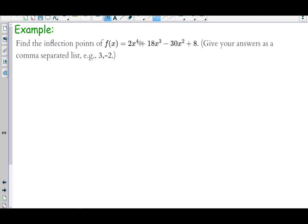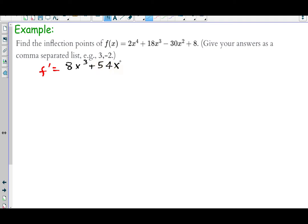Just inflection points — so we don't need to waste time on f prime analysis. For inflection points we just need f double prime. So f prime equals 8x³ + 54x² − 60x, and the second derivative is 24x² + 108x − 60. This is the one we set equal to zero to find candidates for inflection points. The numbers are large, but 12 goes into all three terms.